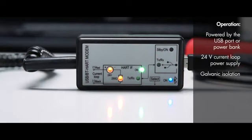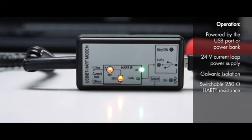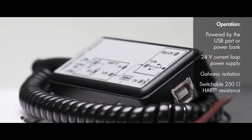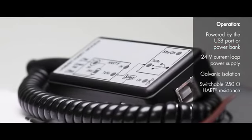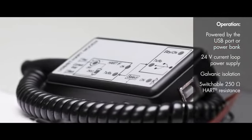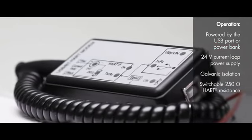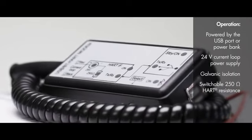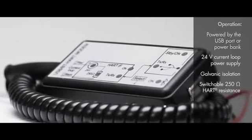The 24-volt DC transmitter supply option can be switched on and off on the device. Another practical feature of the device is that it includes a built-in switchable 250-ohm HART resistance.